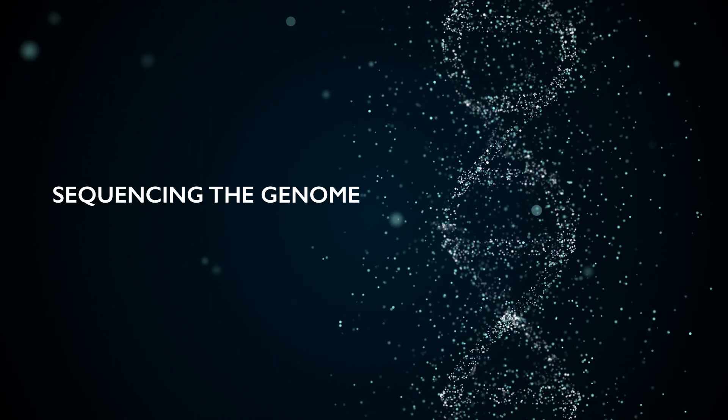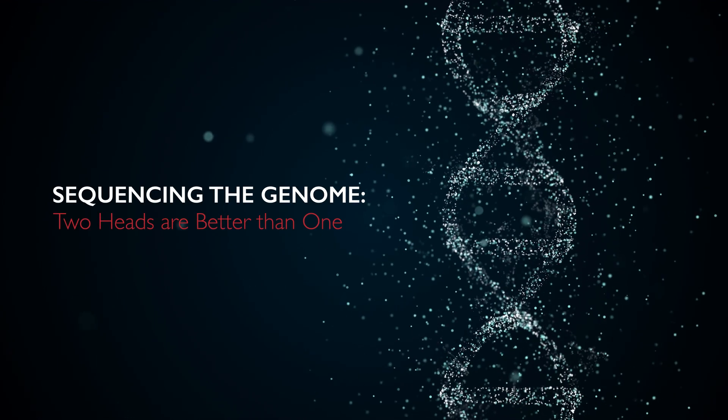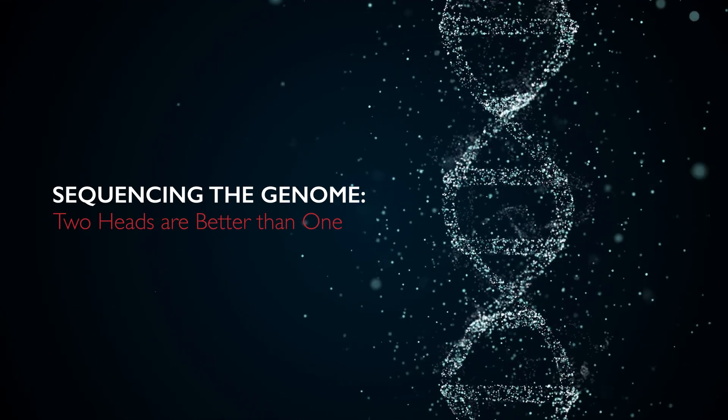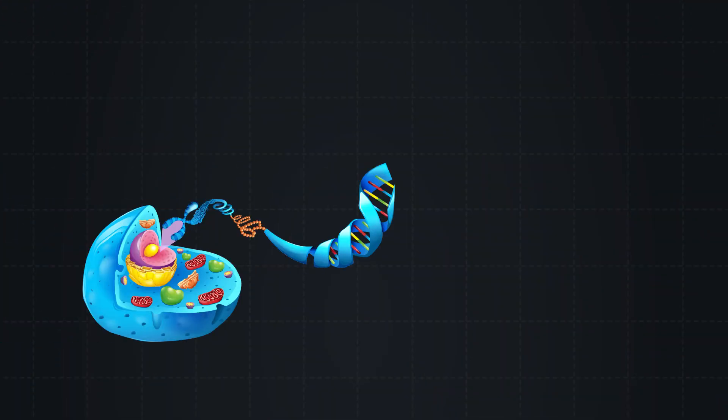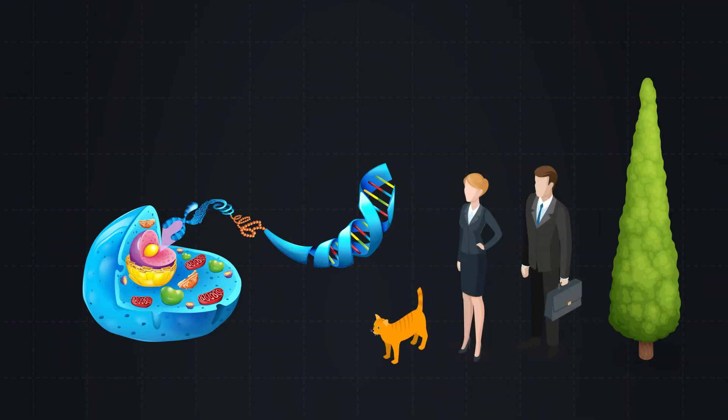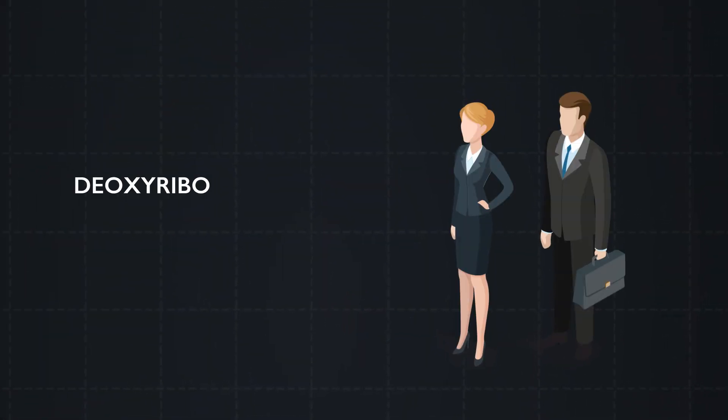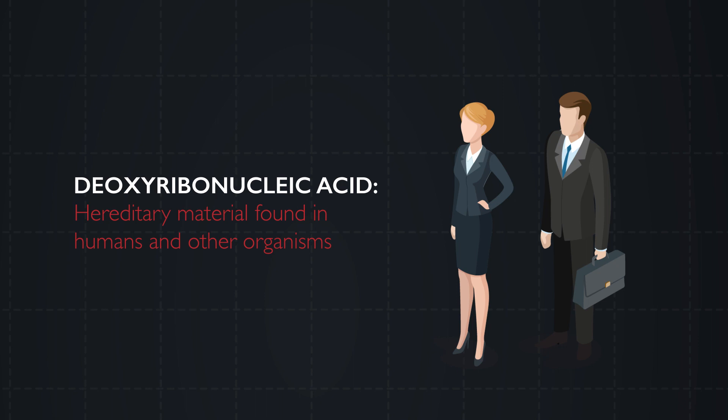Sequencing the genome: two heads are better than one. The genome comprises the entire set of DNA instructions for each cell in all living things. DNA (deoxyribonucleic acid) is the hereditary material found in humans and other organisms.